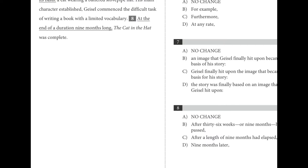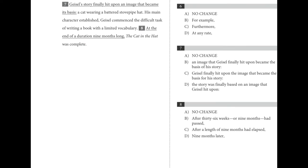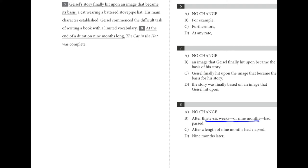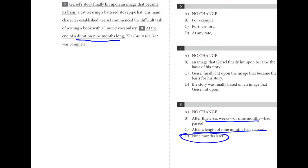Number eight: 'at the end of a duration nine months long' — 'duration' and 'long' are repetitive. 'After 36 weeks or nine months' — again, redundancy. 'After a length of nine months had elapsed' — lots of redundancy. Shorter is better. If you're not adding extra information, the shortest answer is going to be the best throughout the SAT writing and language portion. D is the best answer.